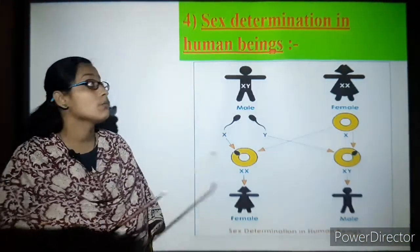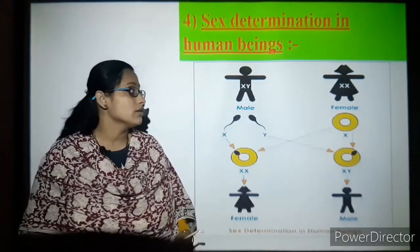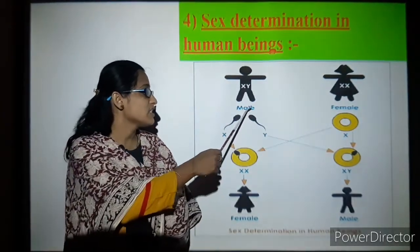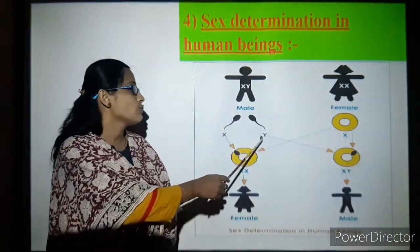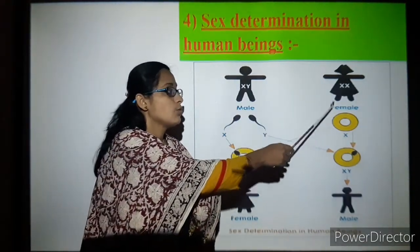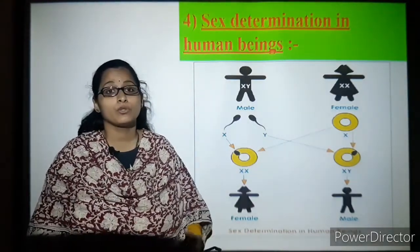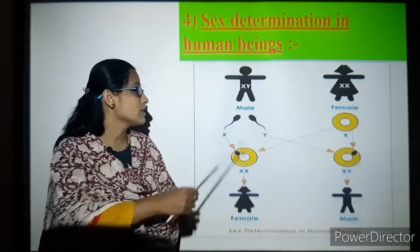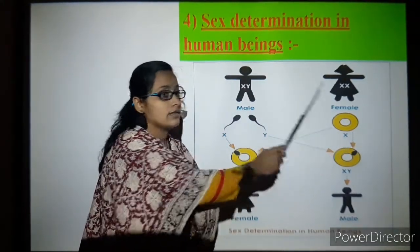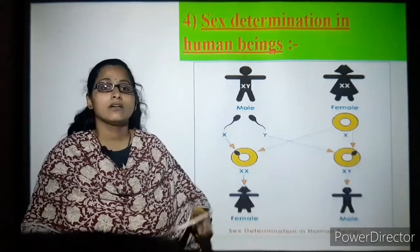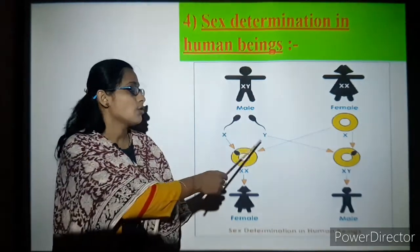First we will understand about sex determination in human beings — how a girl baby or a boy baby is determined. A male has X and Y chromosomes, while a female has both X chromosomes. So out of 23 pairs of chromosomes, one pair is the sex chromosome. The birth of a baby, whether male or female, is decided by the chromosome of the male.